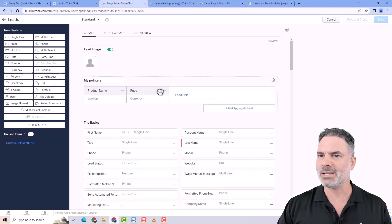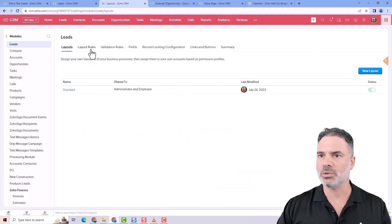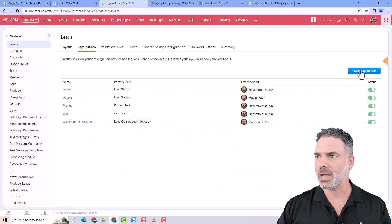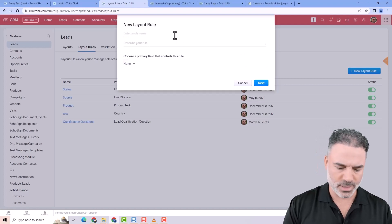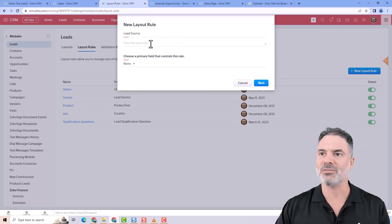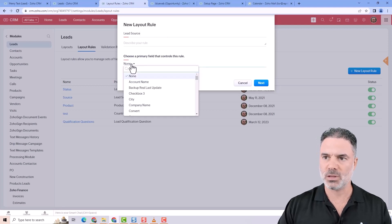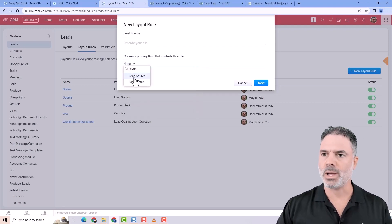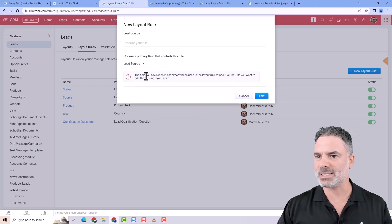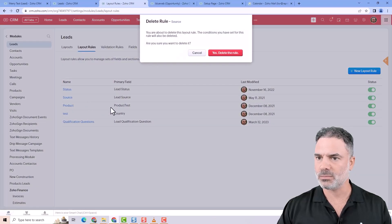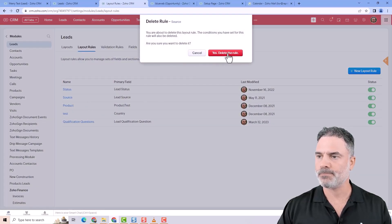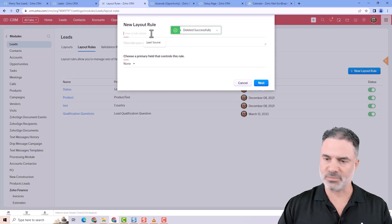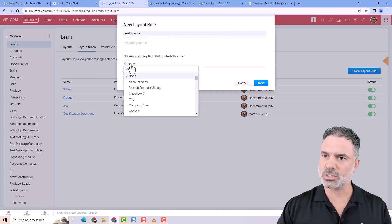So in that case, I will go to the layout rules. I will create a new layout rule, and I will call it lead source, because I can have multiple conditions based on lead sources. So the lead source, this is the one that I'm working on, and it says that I already have one. Let me just delete it. Okay, so let's have again, it will be the lead source.